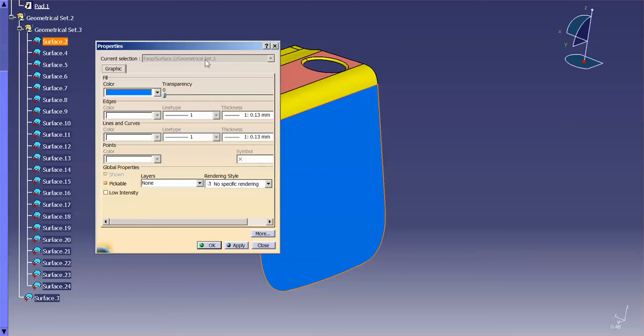So that means if I change the color here, I'm changing the property of the face, not the property of the entire surface. It's just one singular face. It's almost like painting that face.